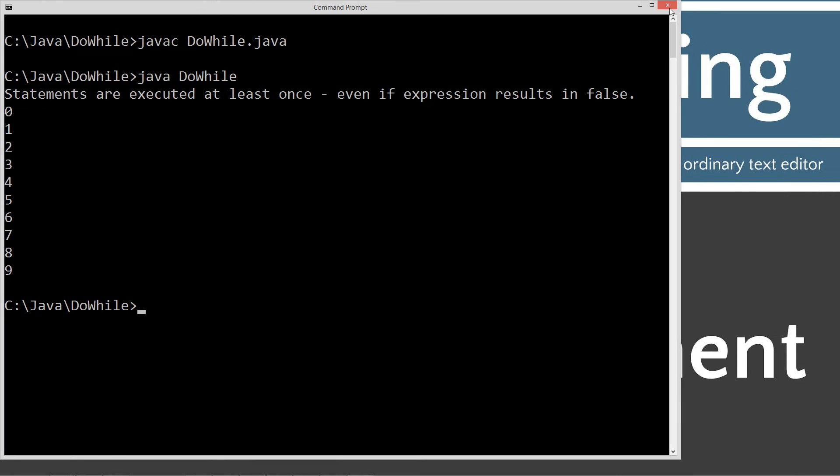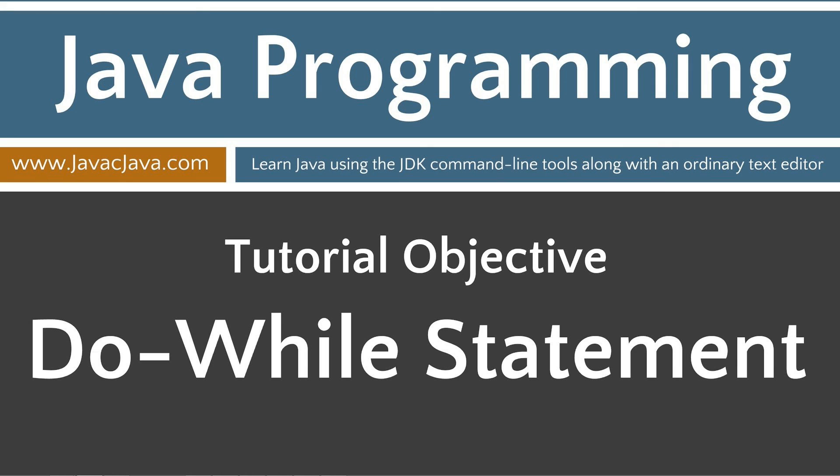I'm going to go ahead and close out of this. Leave you with some final thoughts here. I rarely find an occasion to use the dowhile loop that can't be better served using one of the other looping control flow statements. Just to reiterate, if you do use it, don't forget the semicolon at the end of the expression. That concludes this tutorial. Thanks for watching.